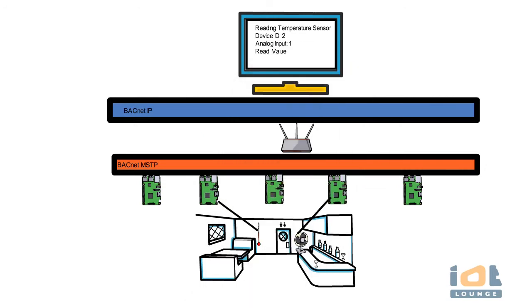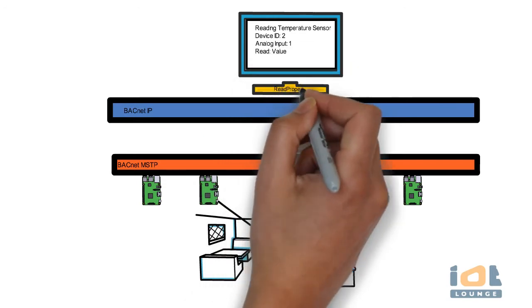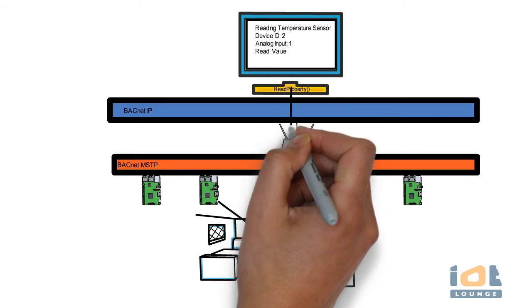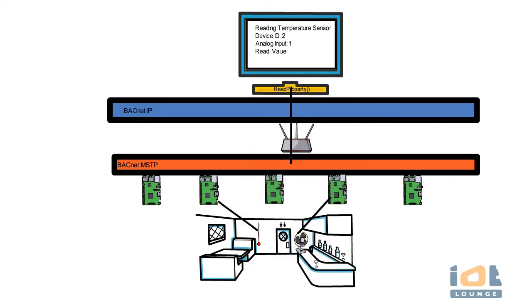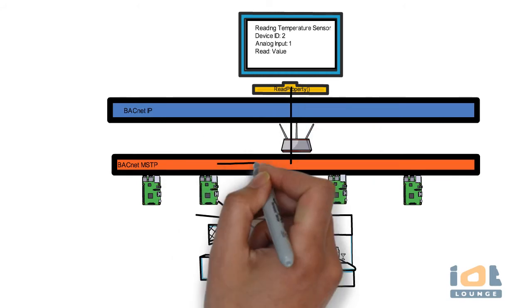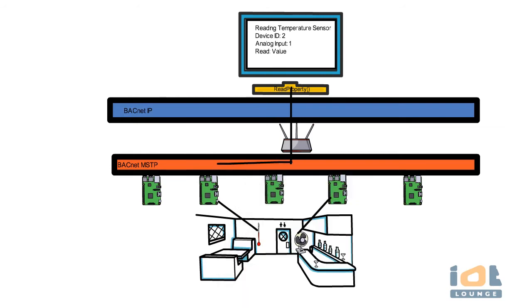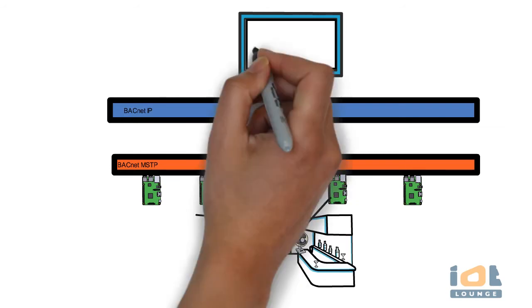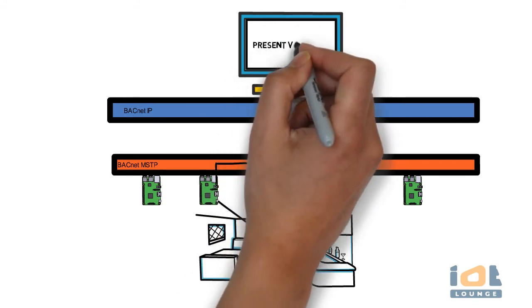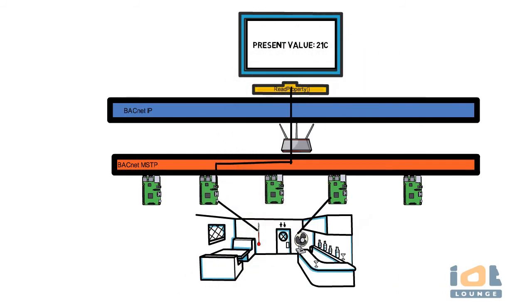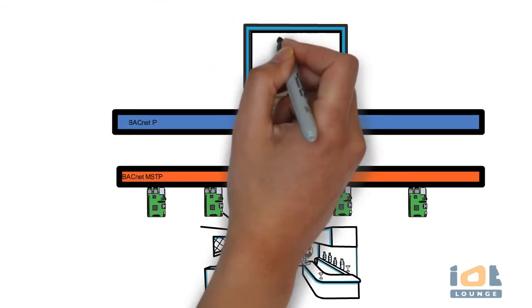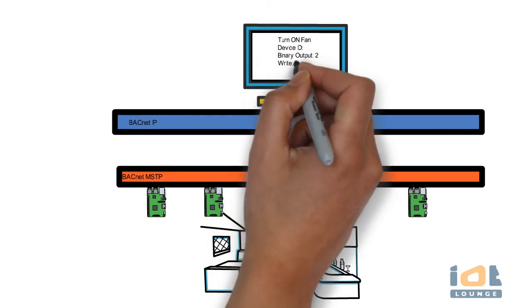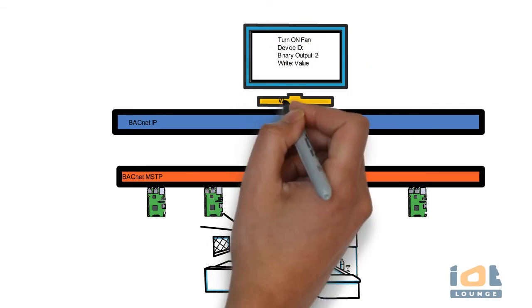For example, to read current temperature from a temperature sensor in a building, the user selects the device and the analog input which the sensor is connected from the enterprise BACnet software. The protocol sends a read property service targeting the selected device. The packet traverses between the IP and MSTP layer via the router to the destination device. The device responds back with the current temperature value. The value is displayed in the software for users' visibility.